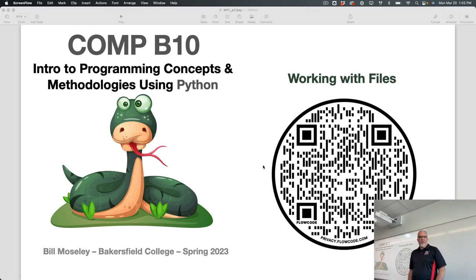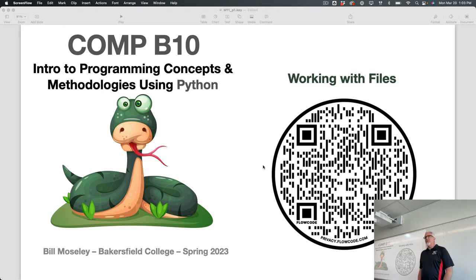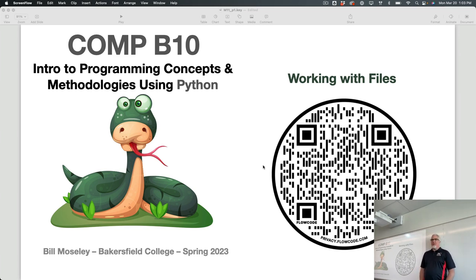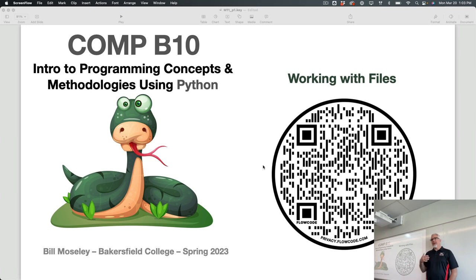We're getting right into module 11 of the class, and we're going to start talking about using files — writing to and reading from files. The really great thing about working with files is that it allows us to create and store persistent information: stuff that will exist after the program closes, that we can reload into the program the next time we run it so that data persists.